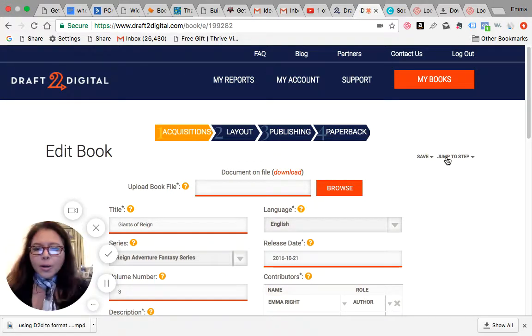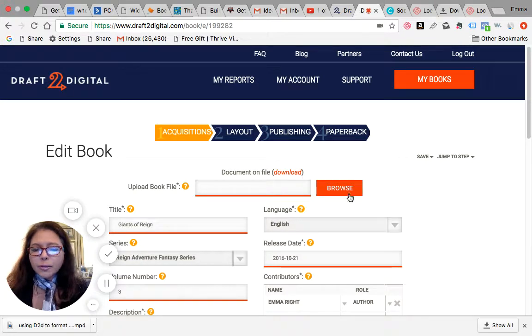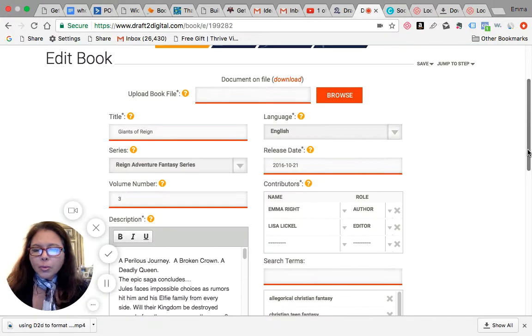So as you can see here, if you were doing this from scratch, it would ask you to upload your file right here. So you browse in your computer, then you fill out all the necessary information like title, the series, the contributors, a short description of the book, the search terms. They will give you the ISBN, so you don't have to worry about that.